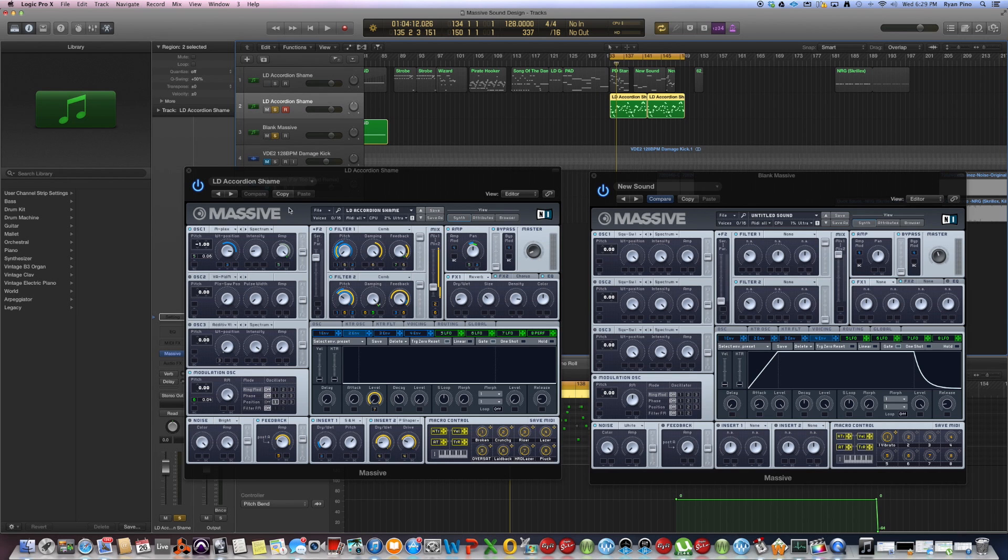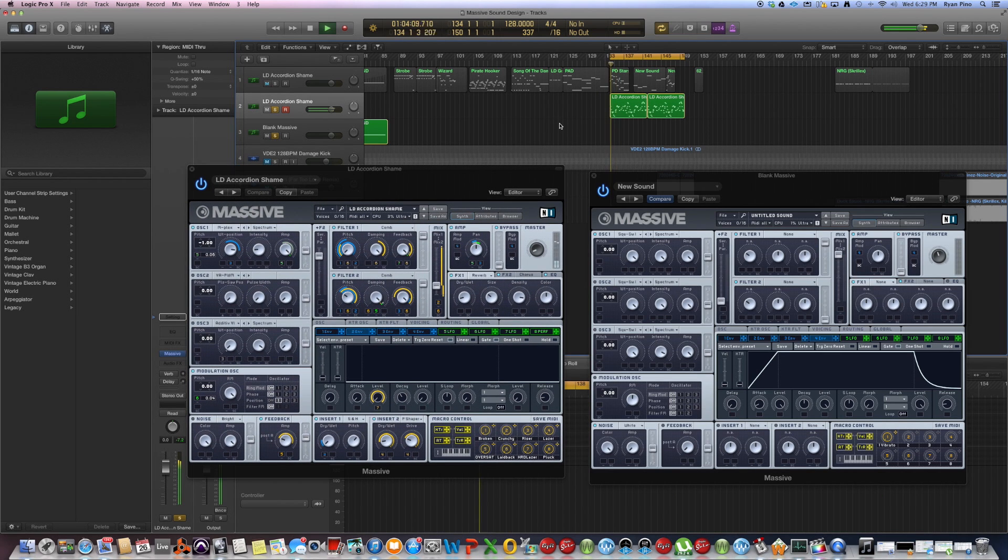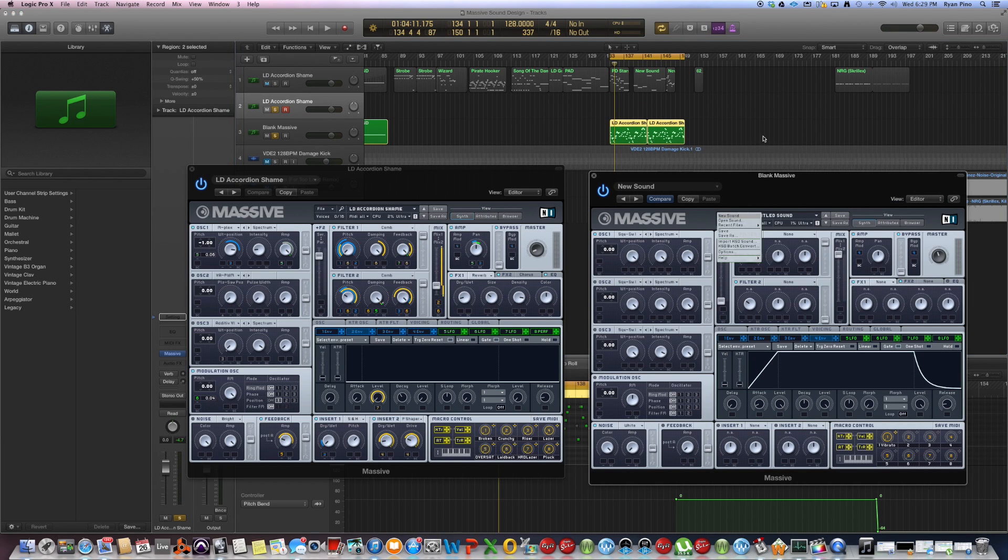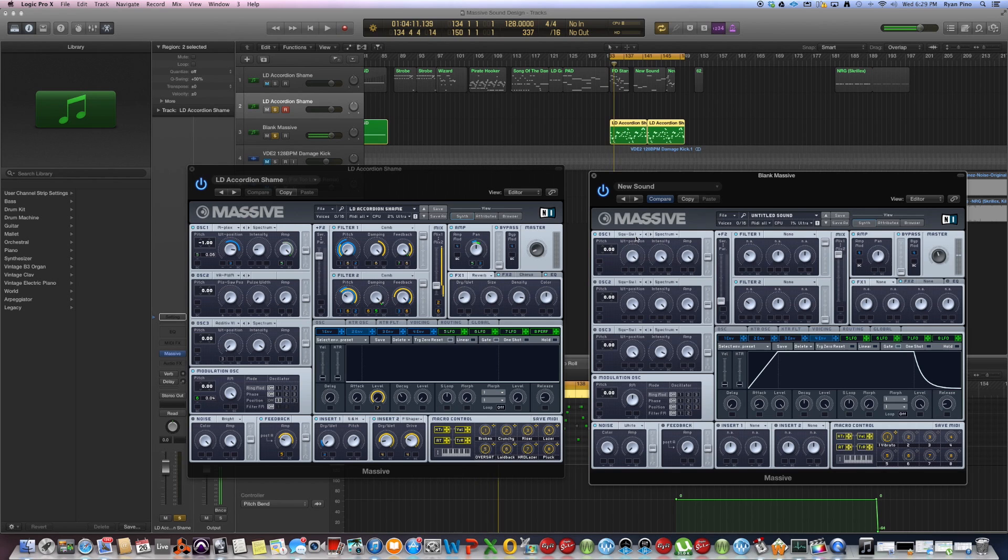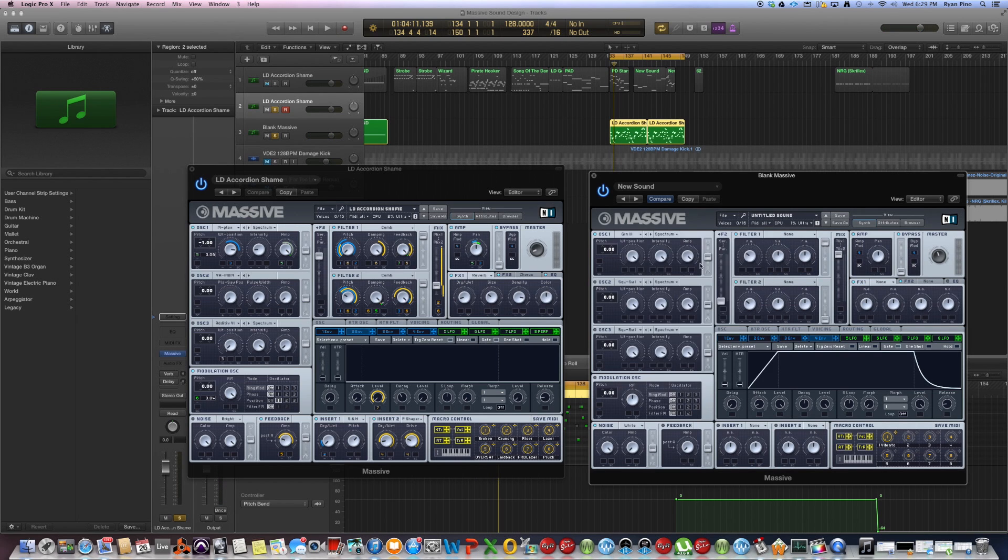Over here we've got the original accordion patch, great. And on the right we have good old shitty initialized. So I'm just going to pick a random wavetable here, groan three, let's see how that works.